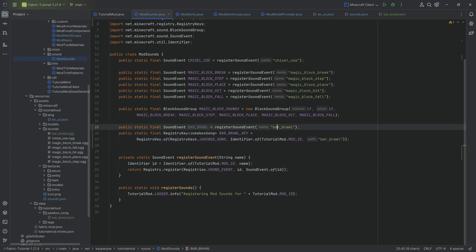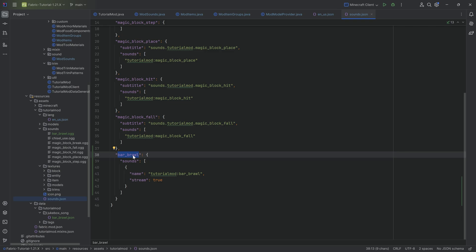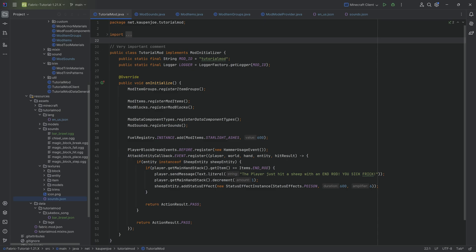And then the sound event it basically connects to is the bar brawl, which basically refers to this one or this one. Those two are the same thing. So that is the whole idea. With all of this done.